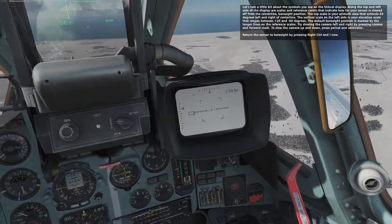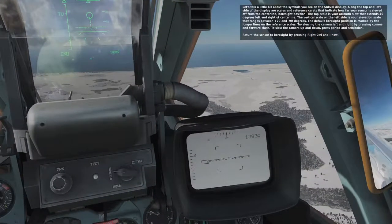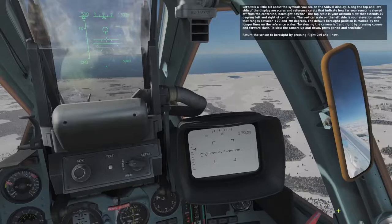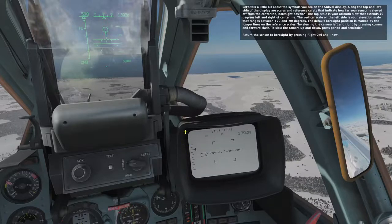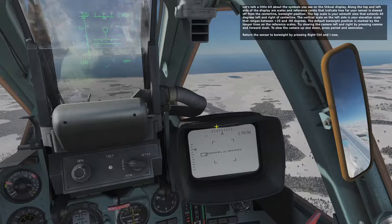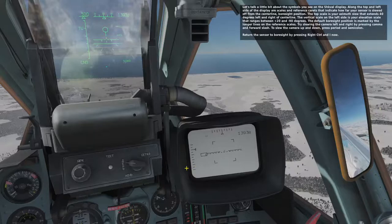Let's talk a little bit about the symbols you see on the Schwal display. On the top and left side of the display are scales and reference carats that indicate how far your sensor is slewed off from the centerline boresight position. The top scale is your azimuth slew that extends 40 degrees left and right of centerline. The vertical scale on the left side is your elevation scale that ranges between positive 20 and negative 90 degrees. The default boresight position is marked by the longer lines on the reference scales.